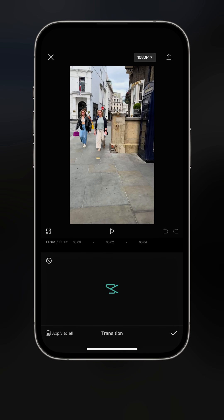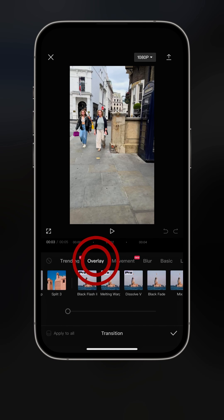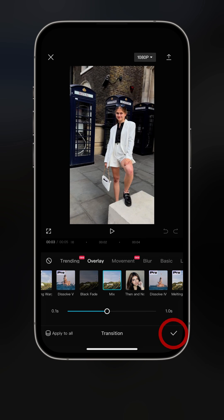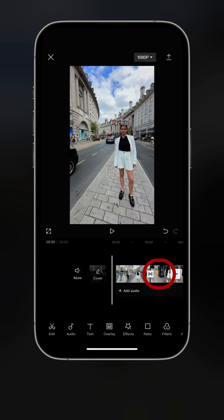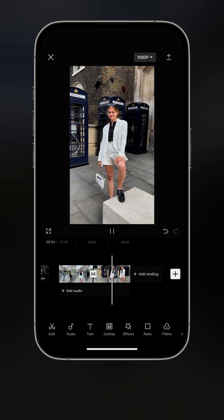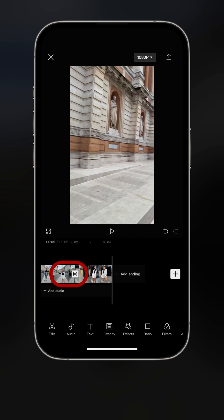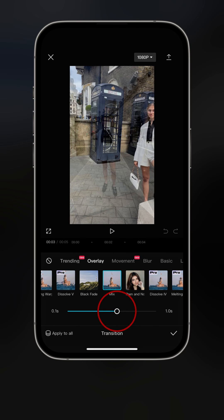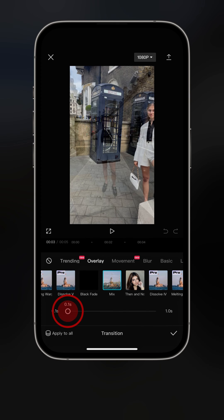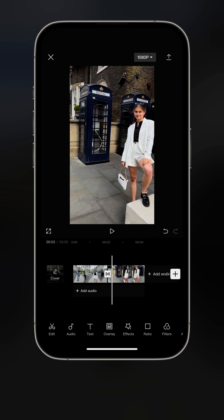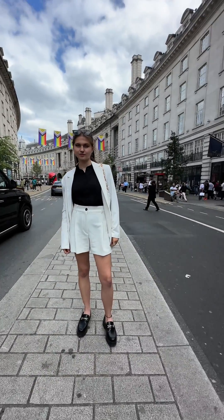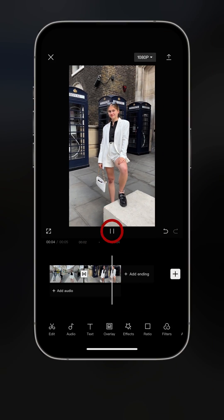We can add a crossfade transition in the middle to make it even more seamless. Click the middle button and look for Mix. Click OK, then watch it together. It's a little too long, so click the transition, drag the slider left to set it to 0.1 seconds, then click done. Let's have a look — and there you go, that's it.